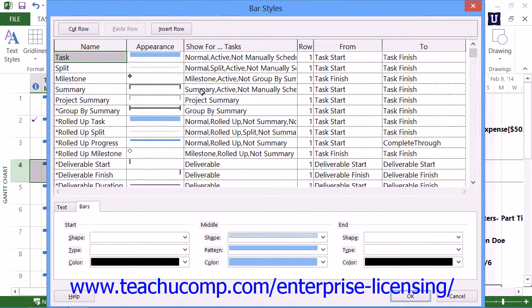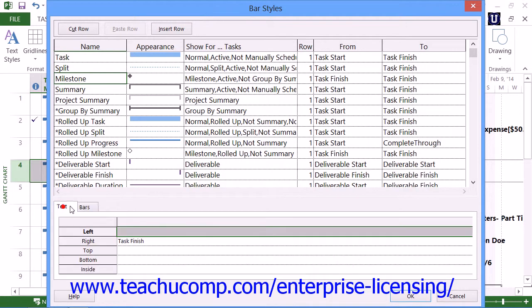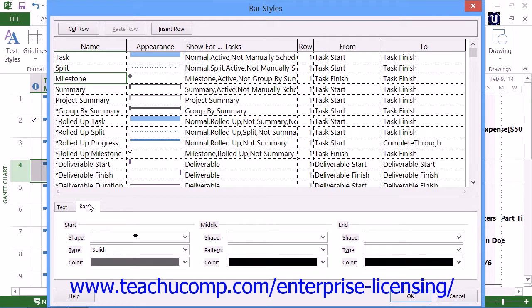In the Bar Styles dialog box that appears, select a bar style type to edit from the listing shown. For the selected type of task bar, use the choices shown in the Text and Bars tabs at the bottom of the dialog box to set the appearance of the task bar and its accompanying label in the Gantt Chart.